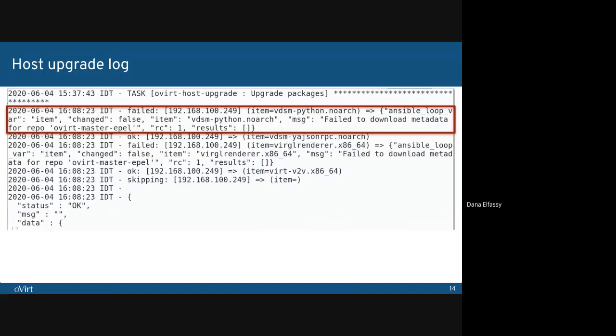Once we fix that issue that arises, we can run the playbook again. Now, all of the tasks that ran up until this point won't make any changes in the next run. That is because Ansible is idempotent.